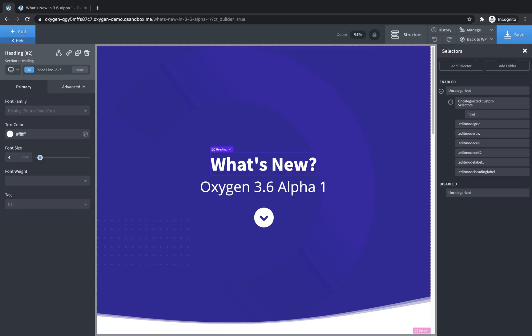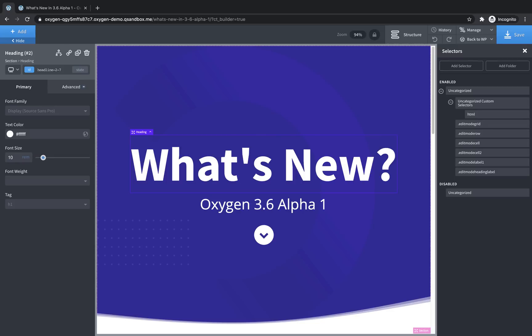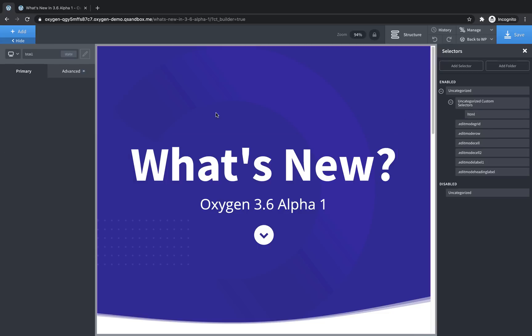The nice thing about this is that if you're doing responsive design, so let's say our font size for this heading is going to be 10 REM on desktops. And we don't want to adjust that for every heading on our site. Instead, if we use REM units for all of our headings, we can just adjust the font size of our HTML element at the breakpoints where we want that font size to change.